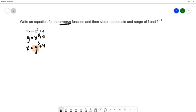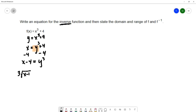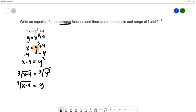Then I'm going to solve for y in this new equation to isolate the y. I'll subtract 4 on both sides. I need to get rid of that cube, and the opposite of cubing is cube rooting. So I'm going to cube root the left and cube root the right. The cube root and the cube cancel each other out, giving me y. On the left, I have my inverse function: the cube root of x minus 4. So f inverse is the cube root of x minus 4.